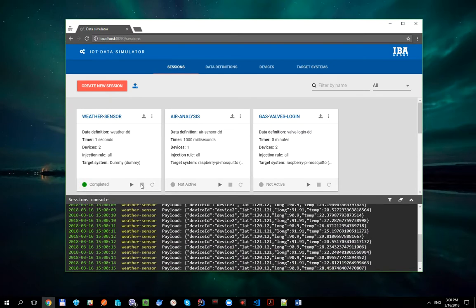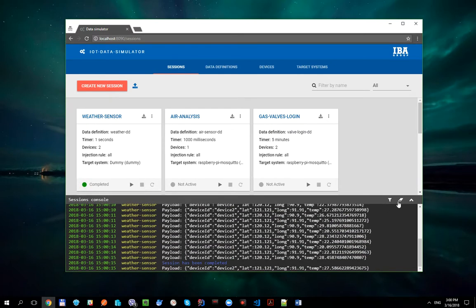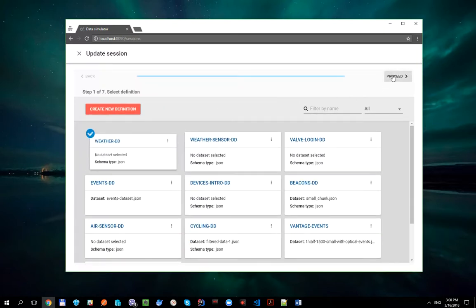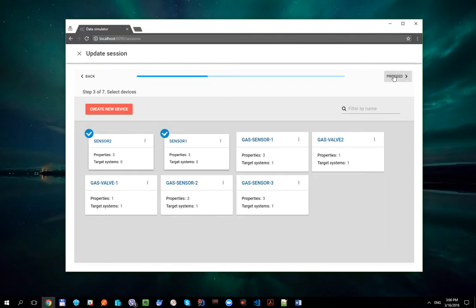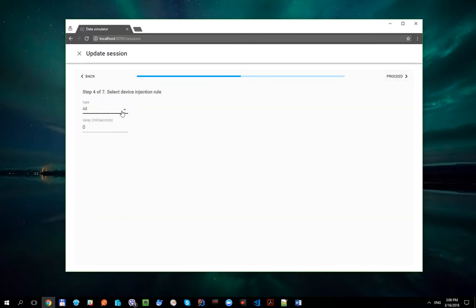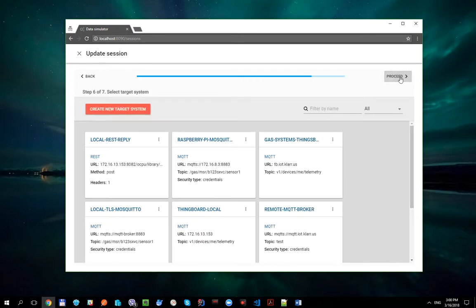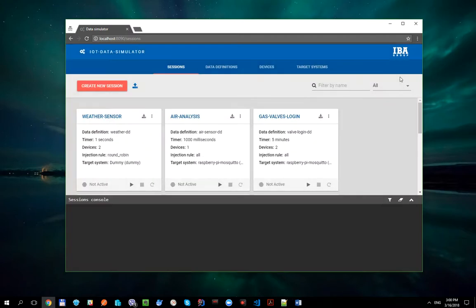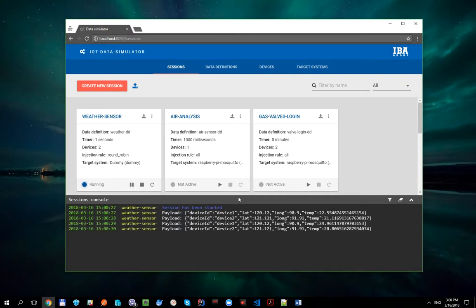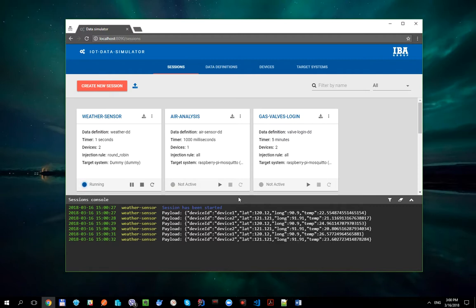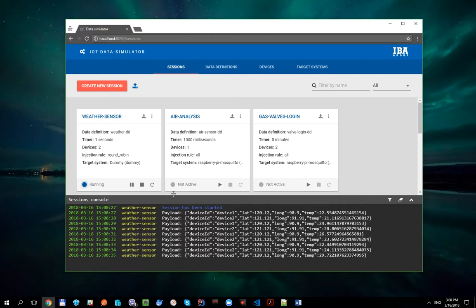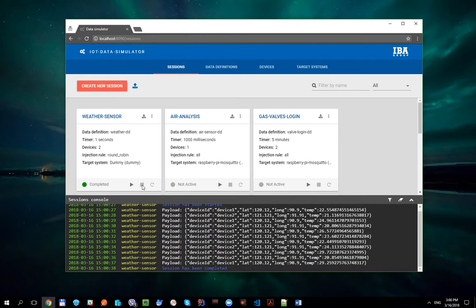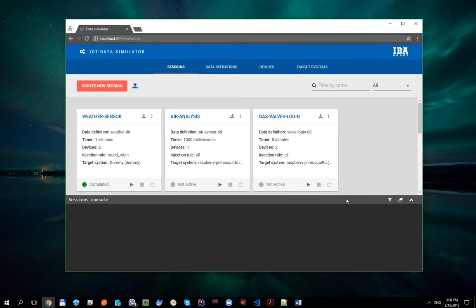Let's change Device Injection Rule to Round Robin. And now payload is being generated every second for one specific sensor. I think you have already guessed what Random Device Injection Rule does.